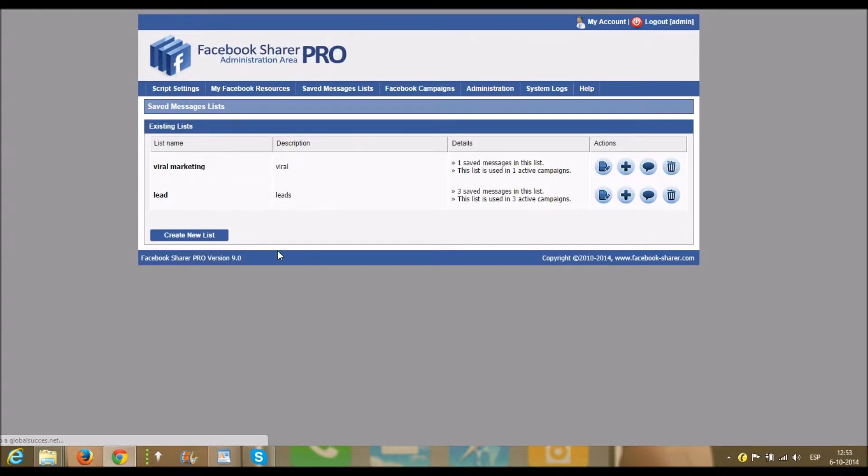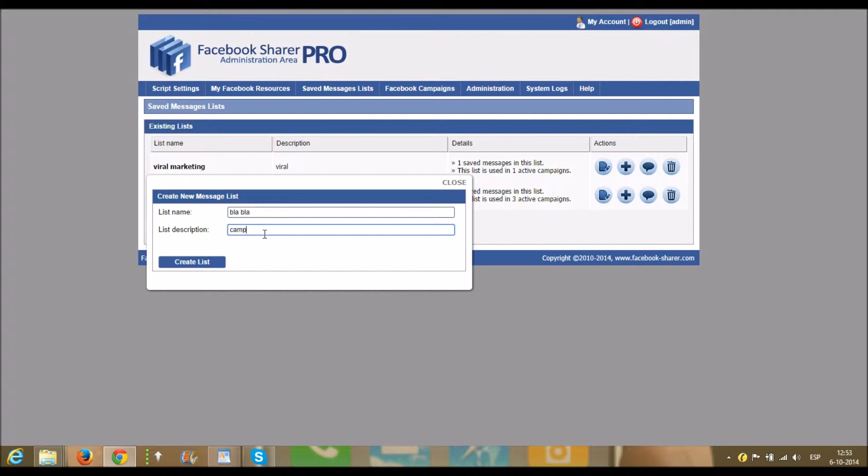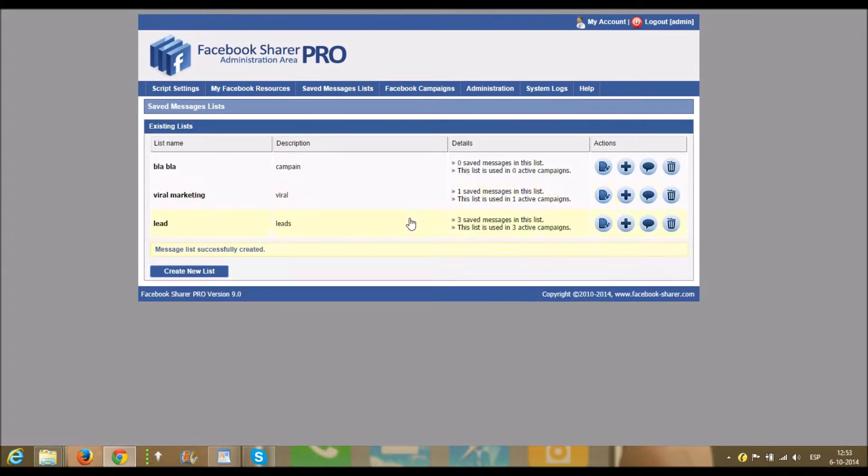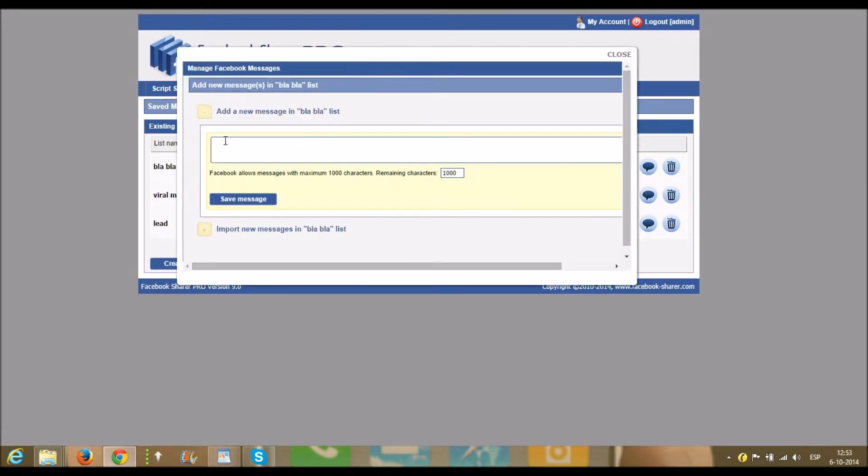Wait a minute, I will explain how to create a new list. So you click on create a new list, this name blah blah, there's a description. So you see you have no blah blah and you can now add a message to it. So add a message...